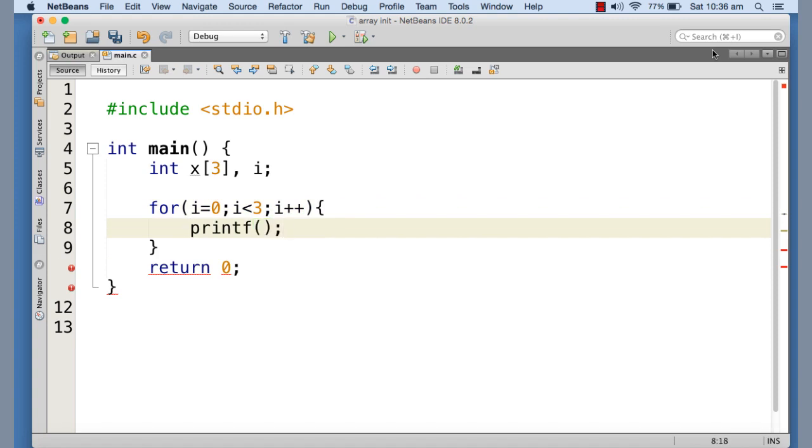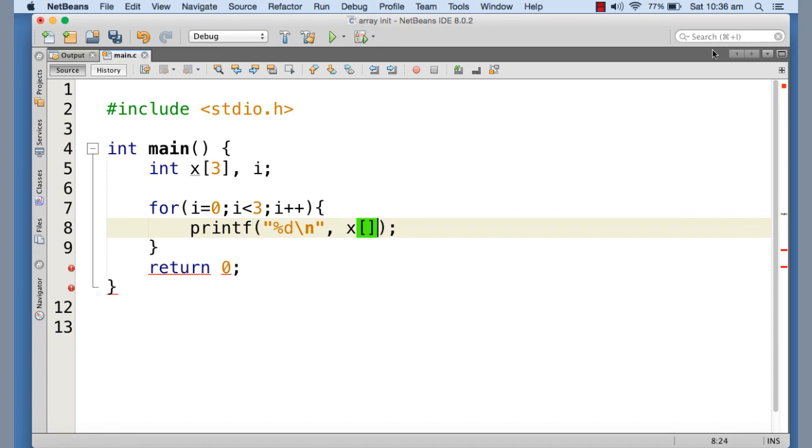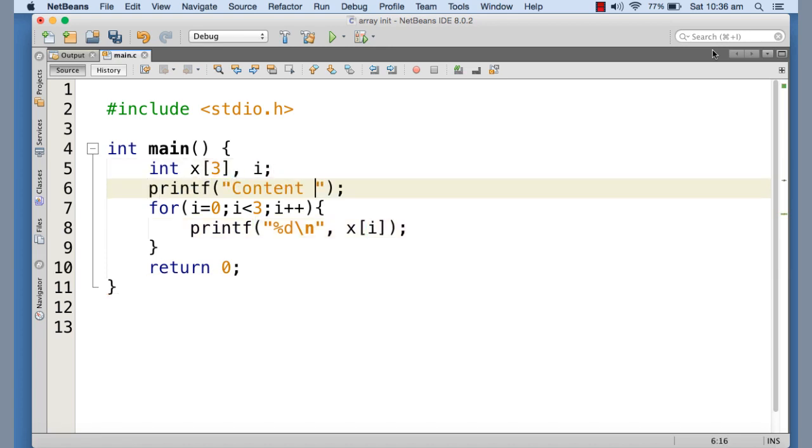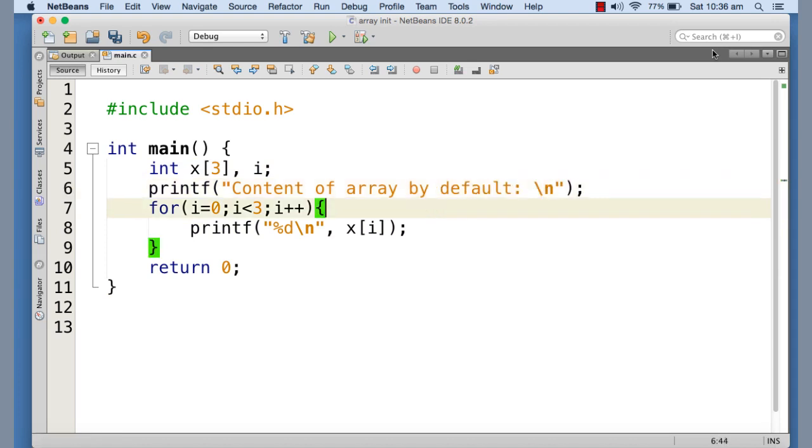So I can just print each element by using a for loop. So here we go. And I am giving a prompt here, printf content of array by default. So this for loop is going to print each element of the array.